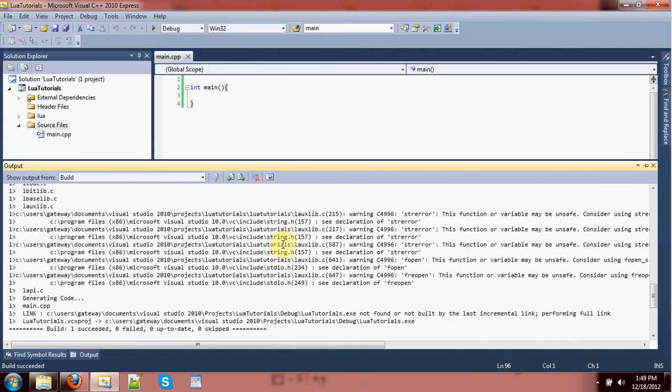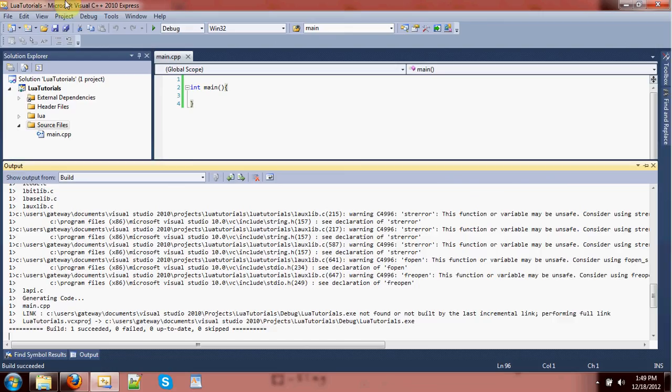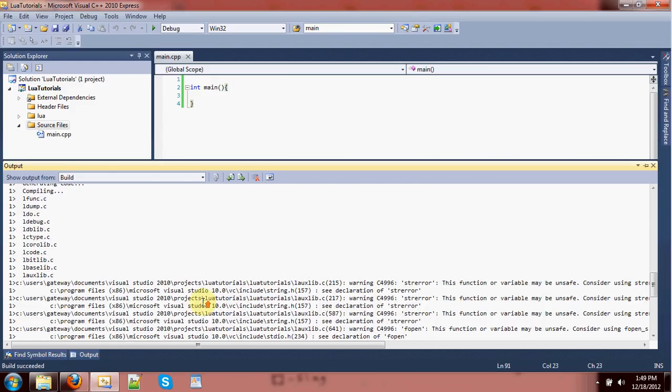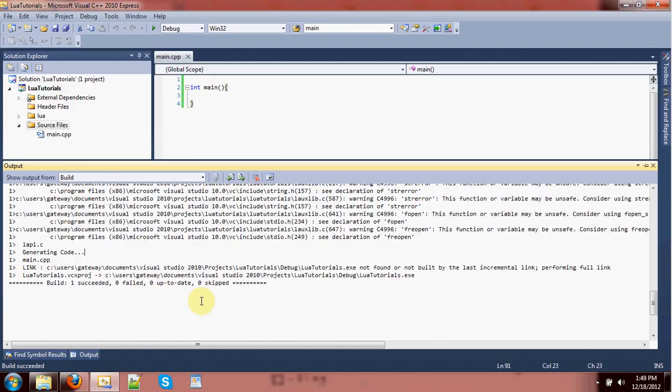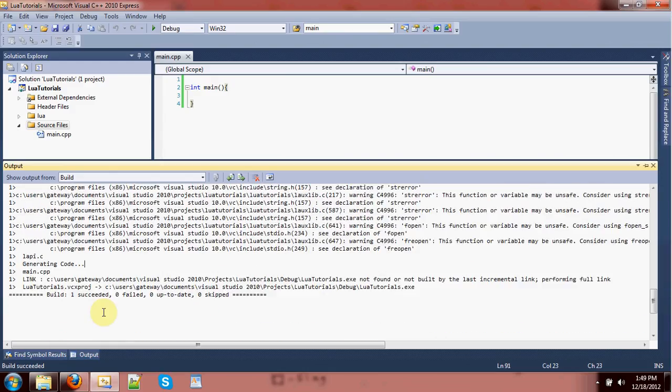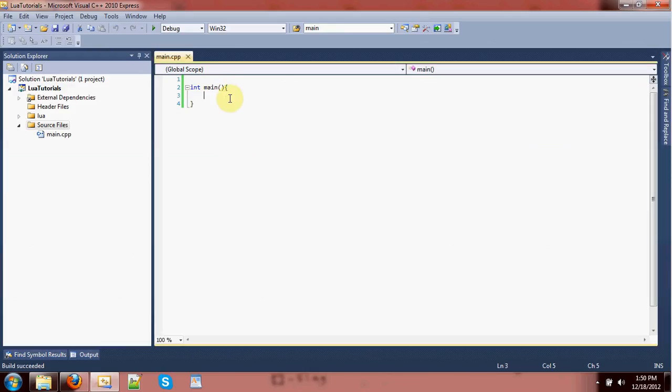But the good thing is you don't have to recompile Lua ever after that if you don't want to, unless you edit it for some reason. If you get into editing the base language, which is something that's not unheard of. So, the compilation works and obviously this program is going to do nothing. So, let's get set up with Lua.